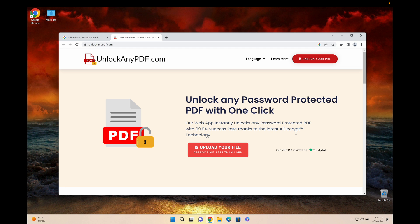Basically what these guys did is they repurposed the AI to unlock PDFs and it's super amazing. I've used these guys so many times, I highly recommend them and I'm gonna show you together how to do that.